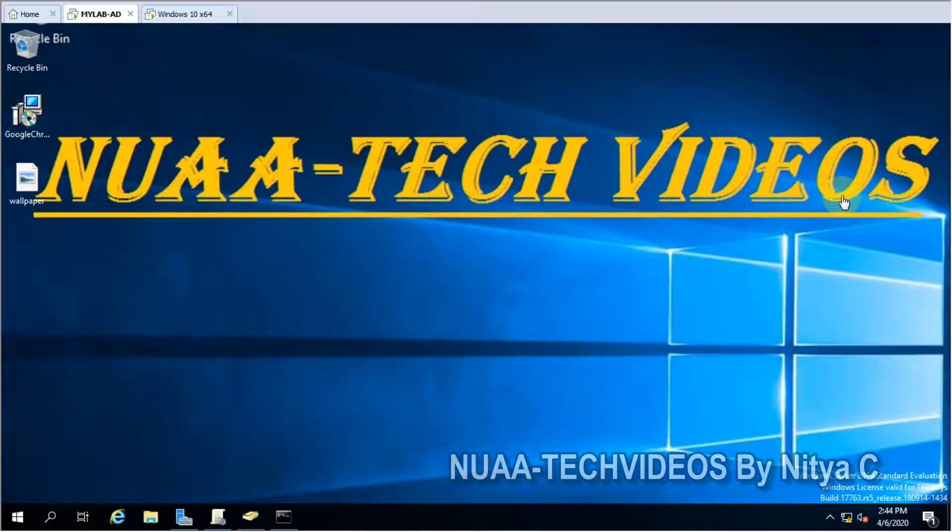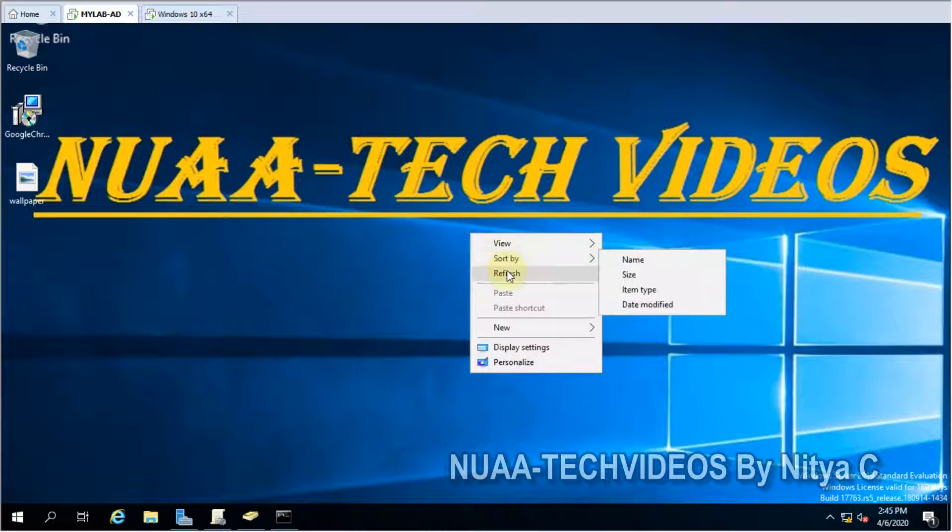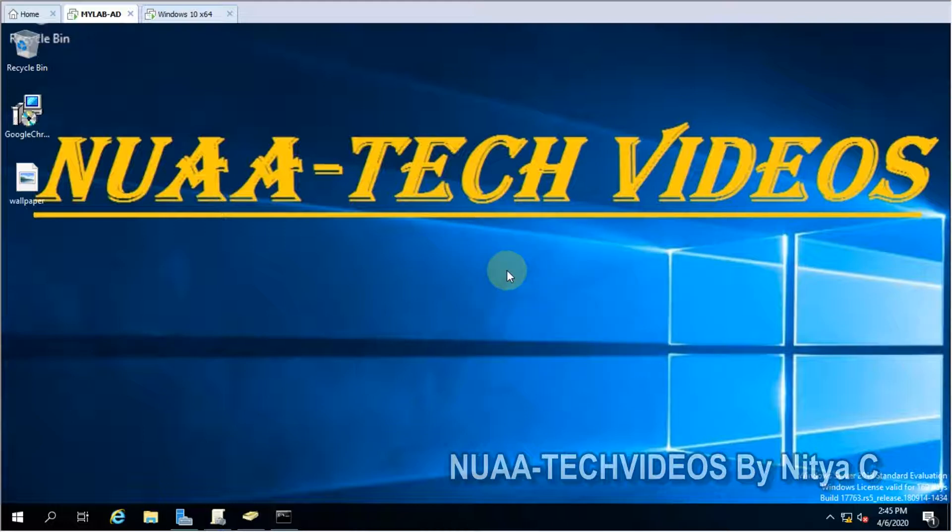Hello guys, welcome back to my channel NUAA-Tech Videos. Today we will see how we can manage or control all system services. So let's go ahead and see that.